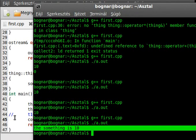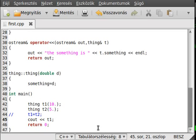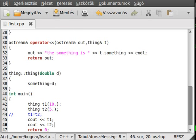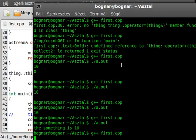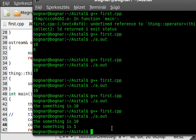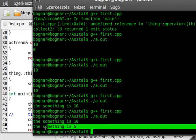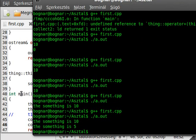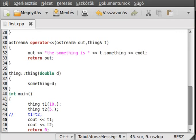Now write out the t2, cout t2. All right, save it, compile it and run it. The something is 5, the something is 10. So it is just as simple as that to make this output.